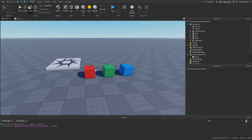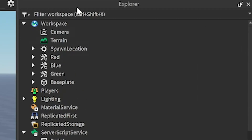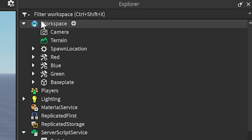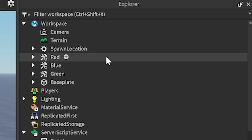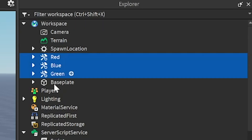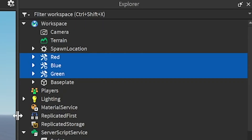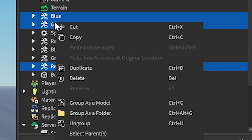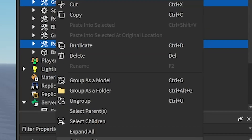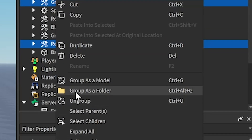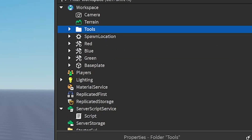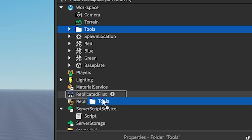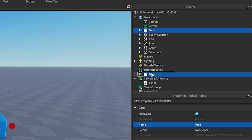What we're going to do with these tools to make sure we can save them is go to Explorer over here, open up Workspace, and then select all of the tools. We're going to press Ctrl+D or right click and then press Duplicate. Then we're going to group them up in a folder, group as a folder, and then name this 'tools', and then move it into Replicated Storage.